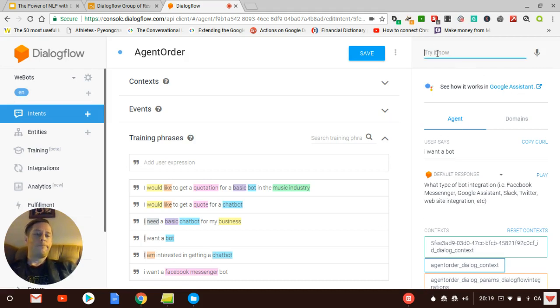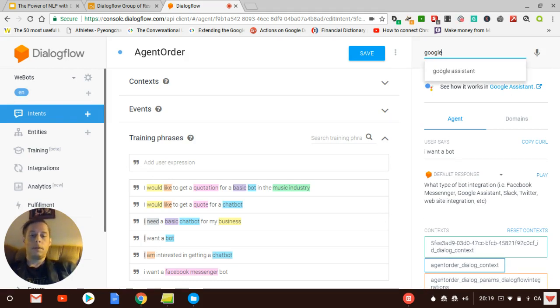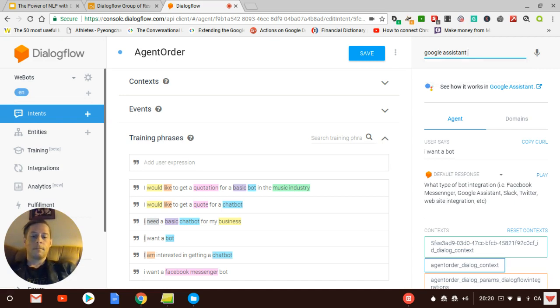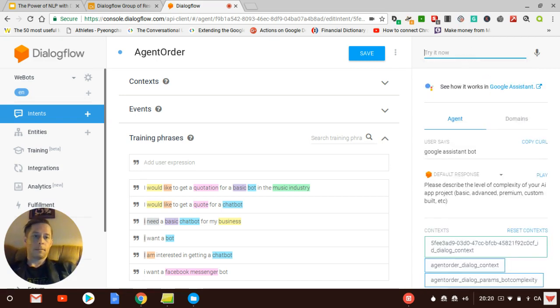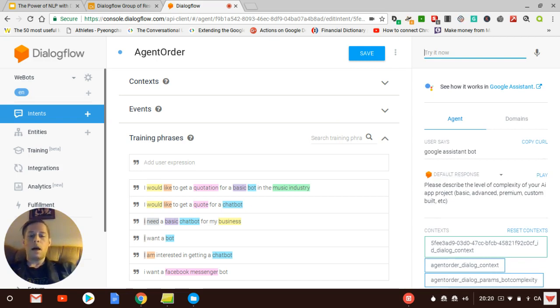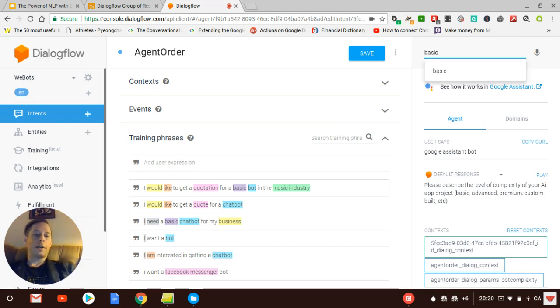I'm going to say a Google Assistant bot. So then the agent asks me the level, I'm going to say basic, the level of complexity of your AI app project. So we provide some guidance with basic, advanced, premium, custom, build, etc.